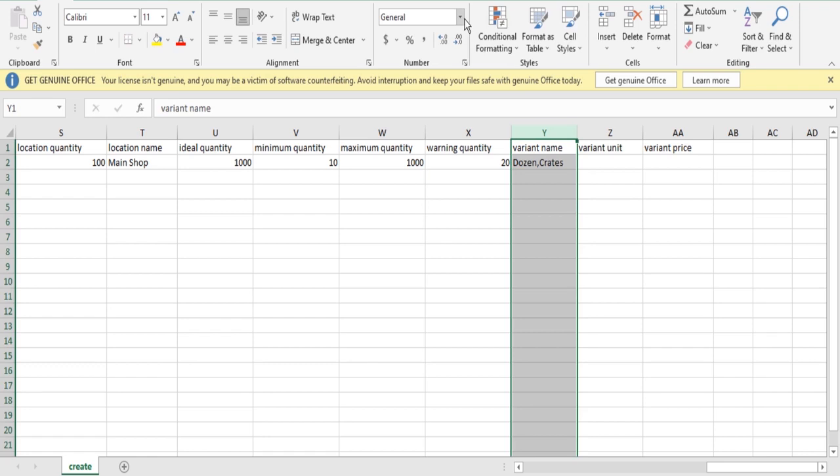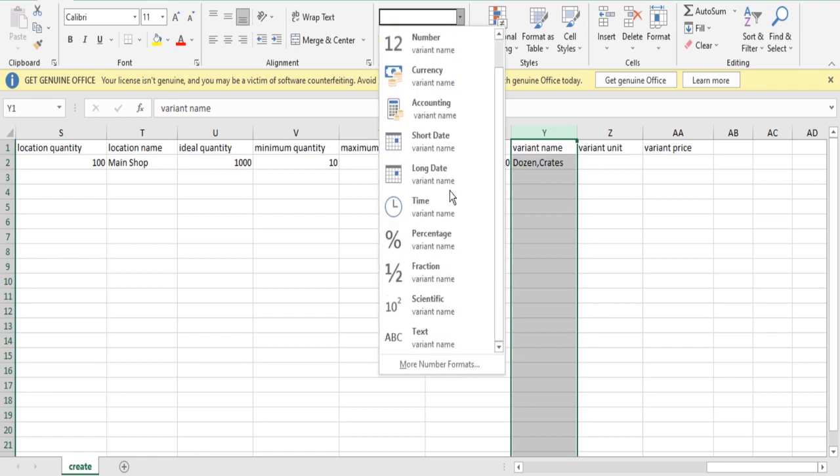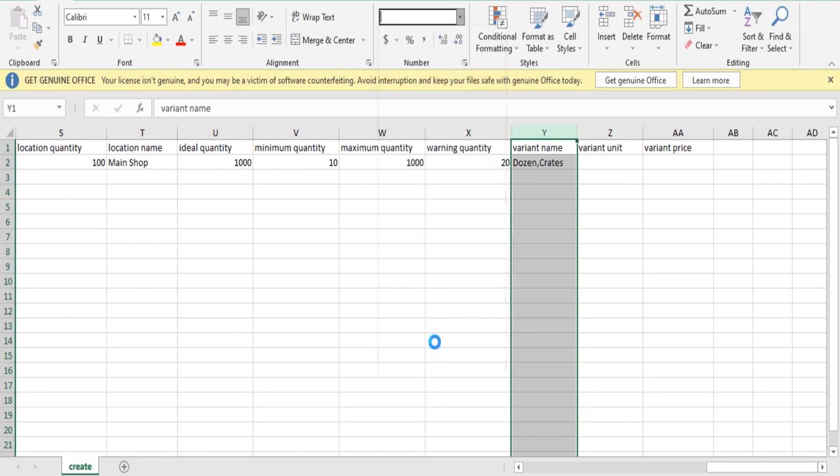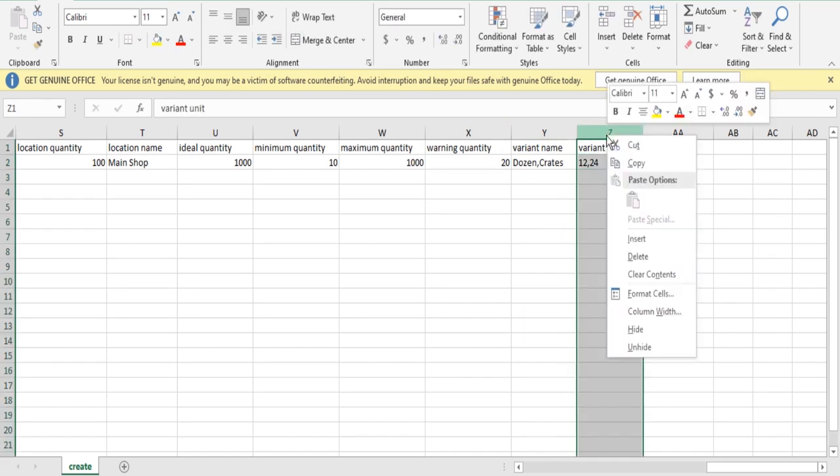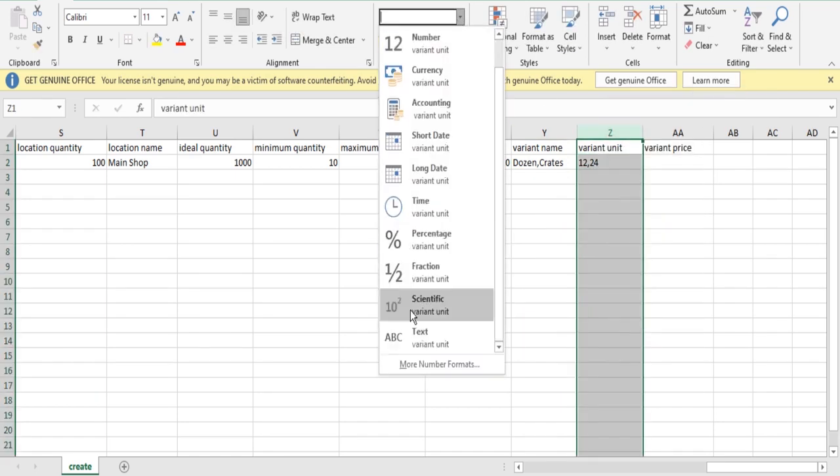Variant units: The quantity in each variant, for example 12, 24. Should be separated with comma and the spreadsheet format should be in text format.